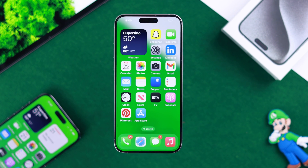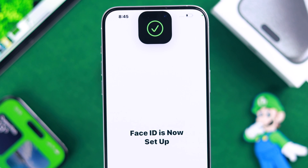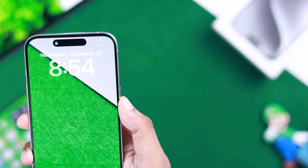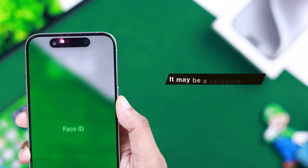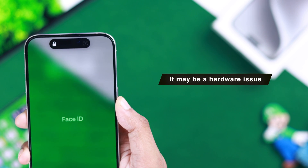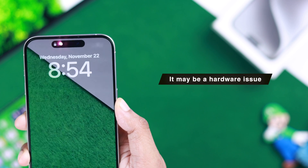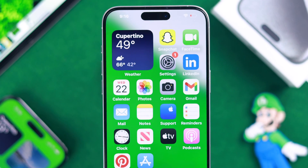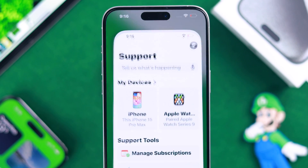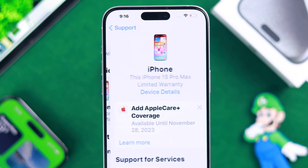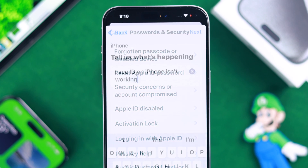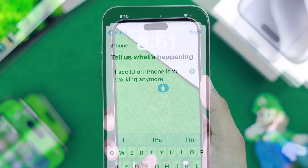After resetting your iPhone, set up Face ID again, and this time you should have no issues getting it working. If Face ID still isn't working properly or isn't working at all, then it may be a hardware issue. In that case, you can contact Apple Support using the Support app and describe your problem to them, and hopefully they will be able to help you out.